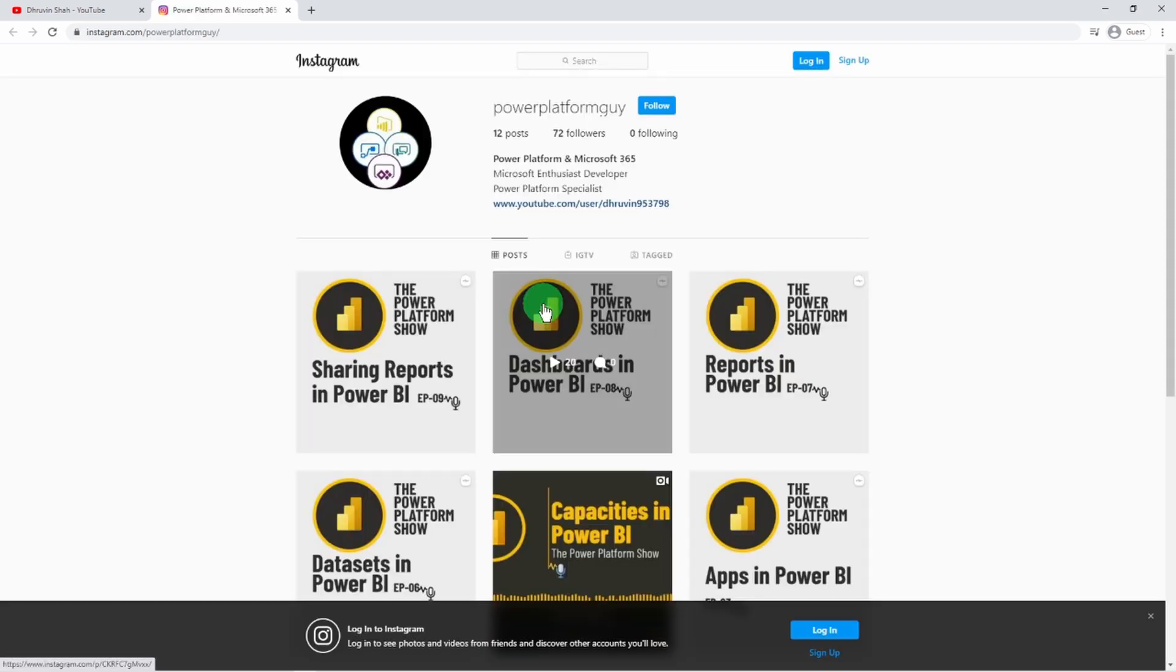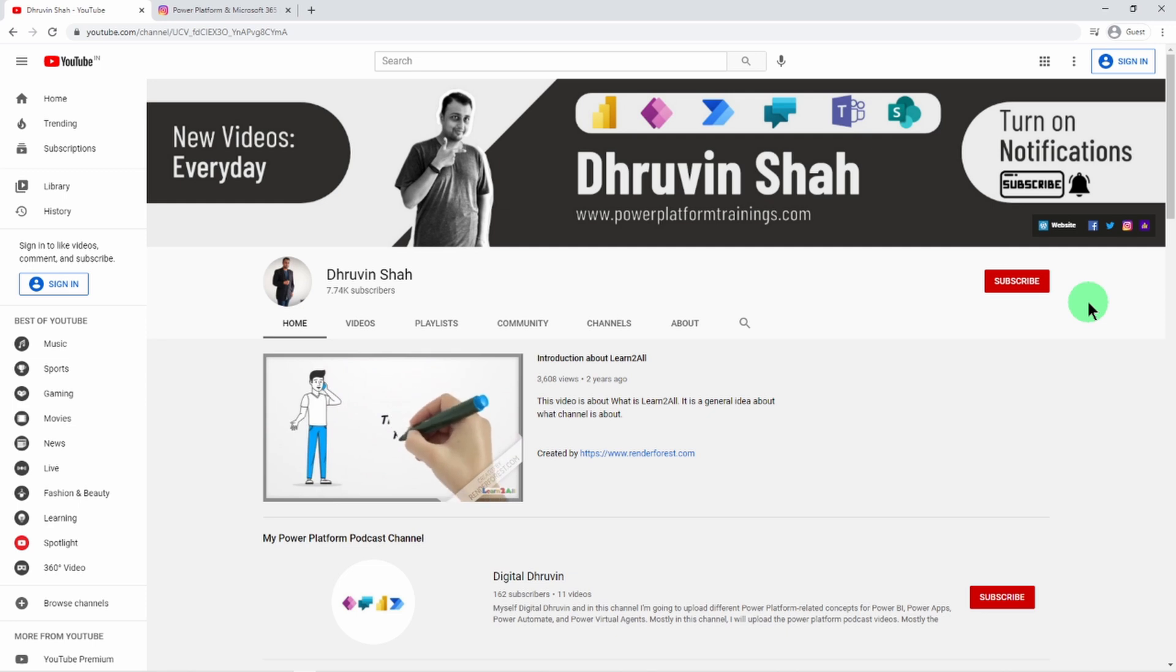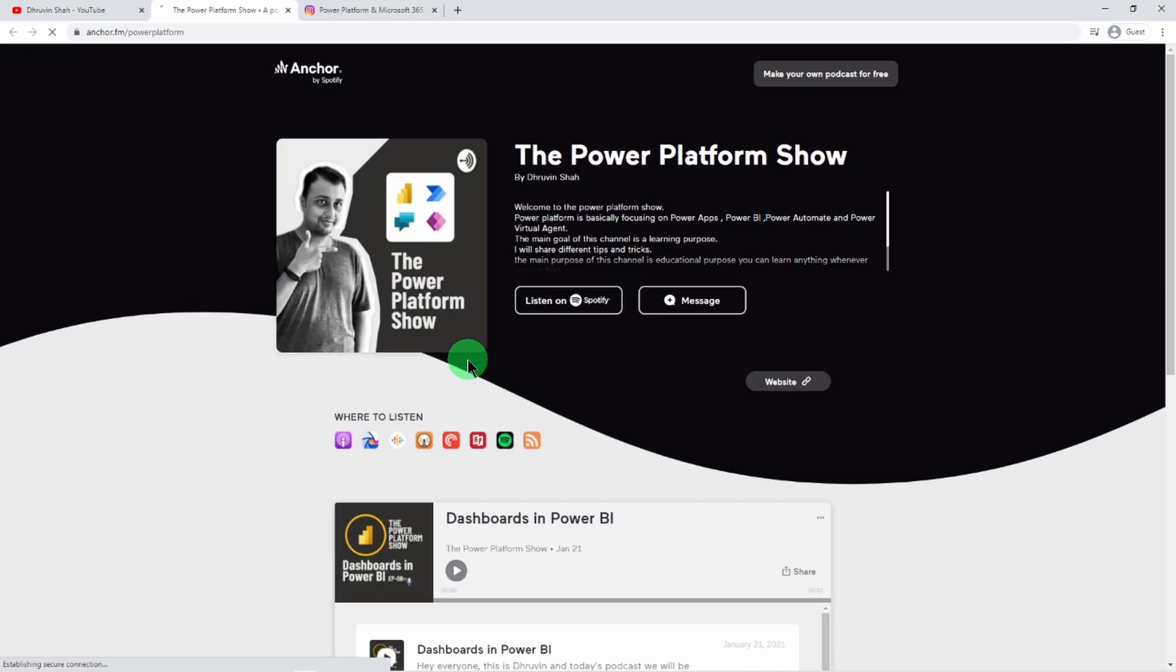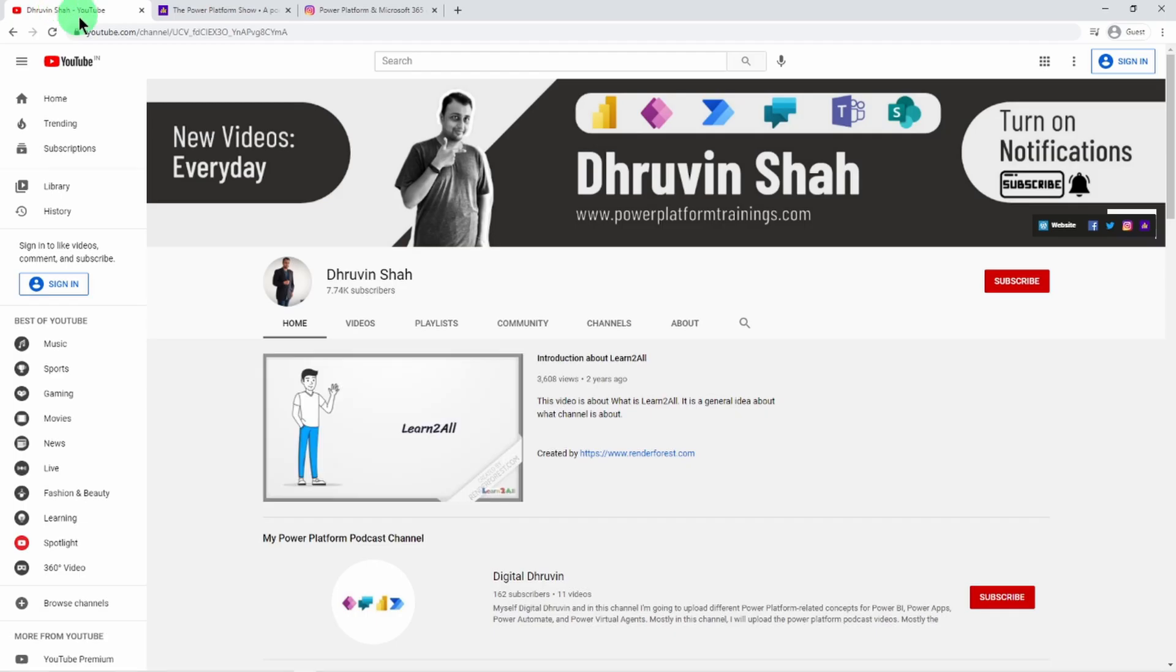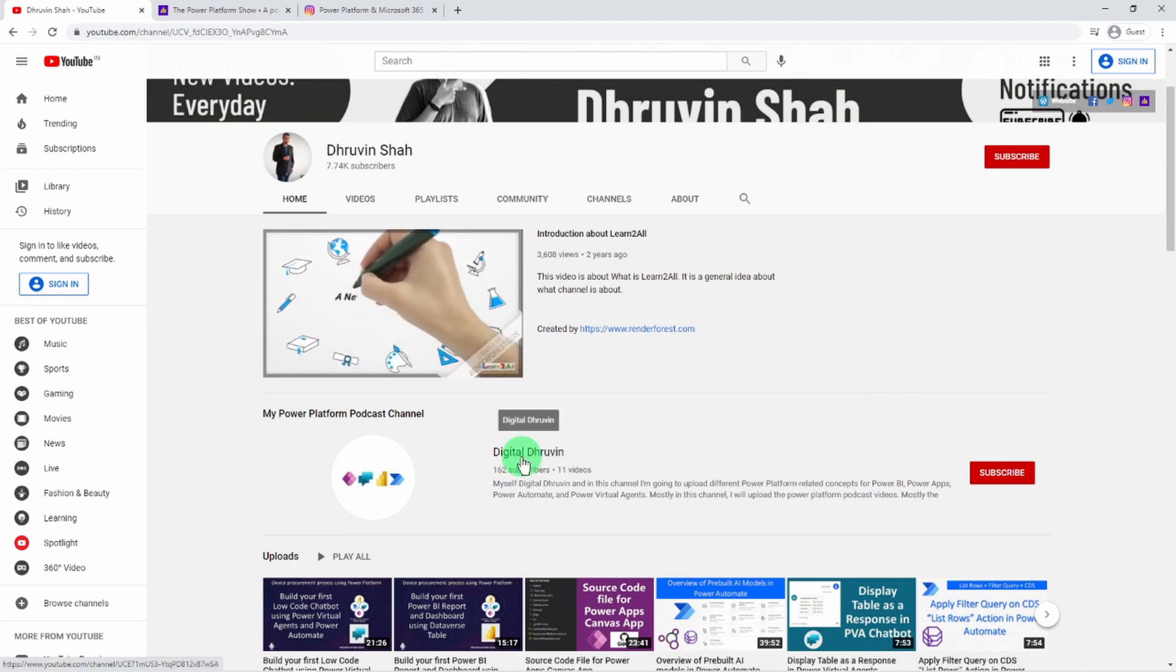Follow me on Instagram and never miss any update related to Power Platform. If you are interested to learn more podcast related things, just click on this podcast icon and that will redirect you to my podcast homepage. From there you can listen to your favorite Power Platform podcast on different podcast platforms like Google Podcast, Apple Podcast, Spotify and much more.